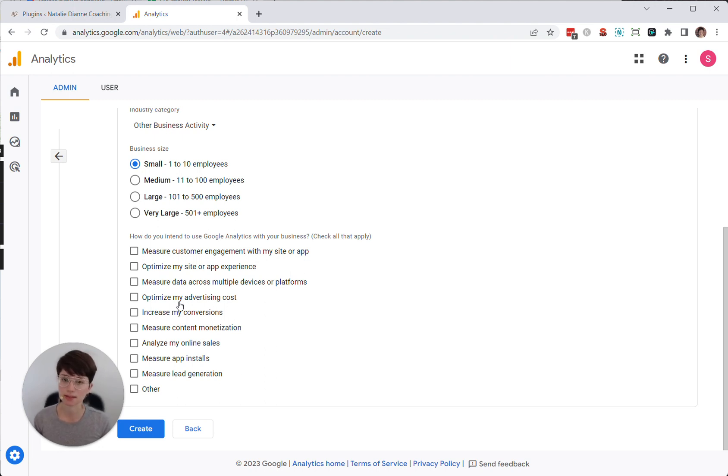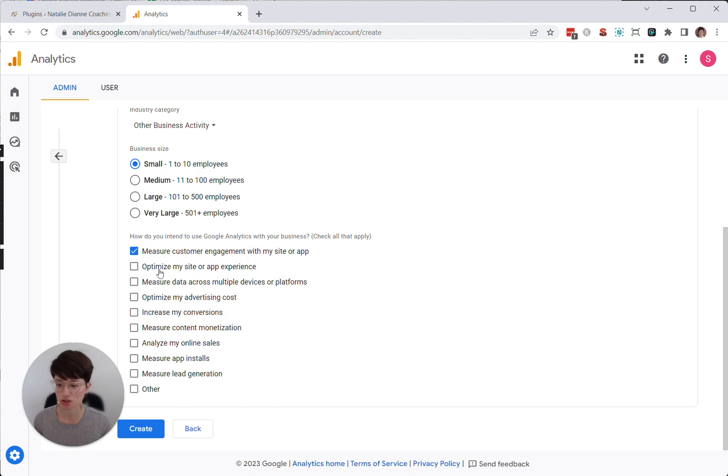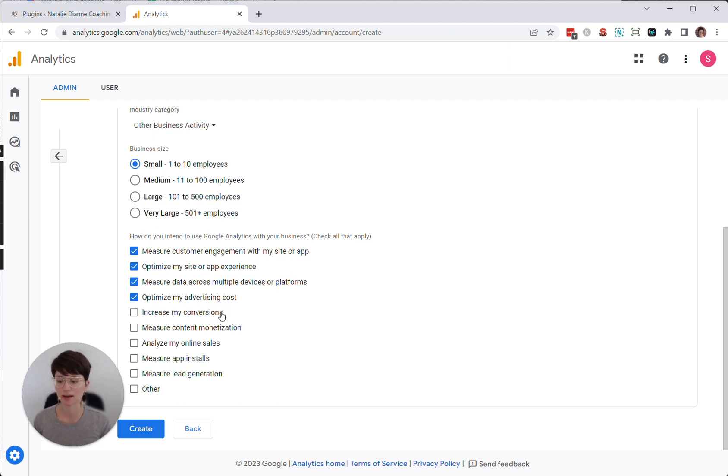And then you'll want to select from this list the things that you're trying to do with your website. That just helps Google Analytics to customize your account for those things. In this case, most of my clients are measuring customer engagement for sure. Optimizing the site, yes. Measuring data across multiple devices, yes. Some of my clients are running ads, and so I always go ahead and click optimizing my advertising costs, increasing conversions.